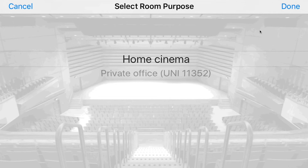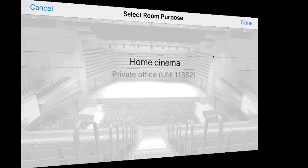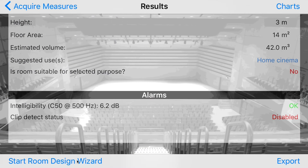Let's check with home cinema. The application tells us that the room acoustics are not enough to have good quality for home cinema. It says no.